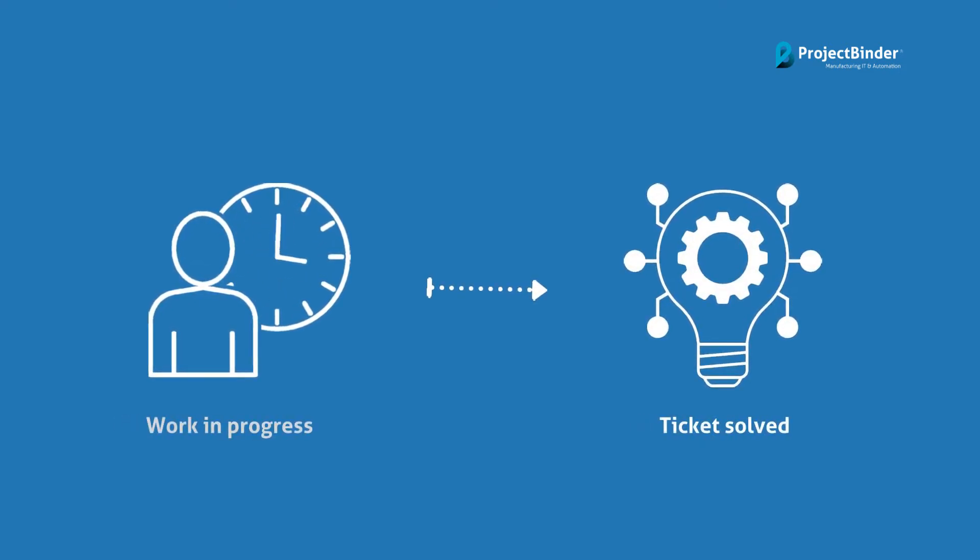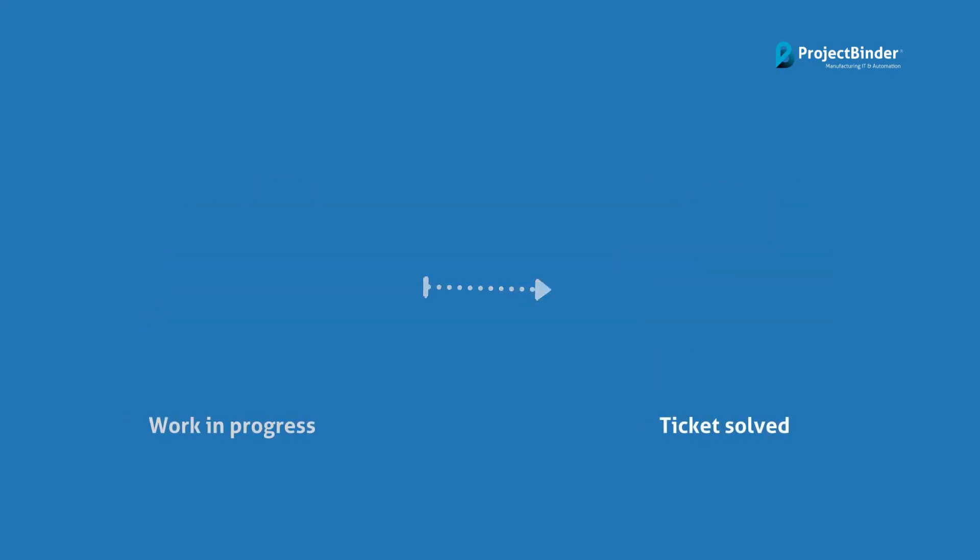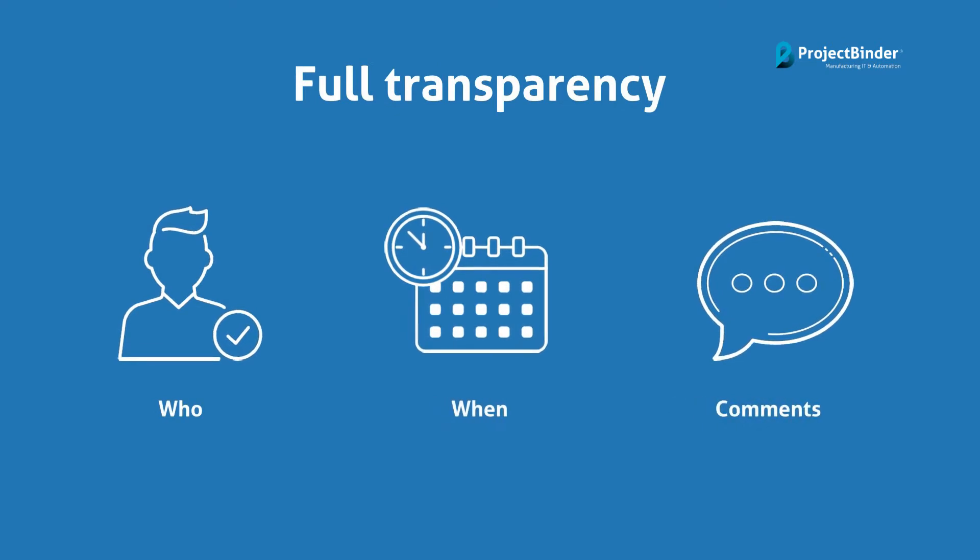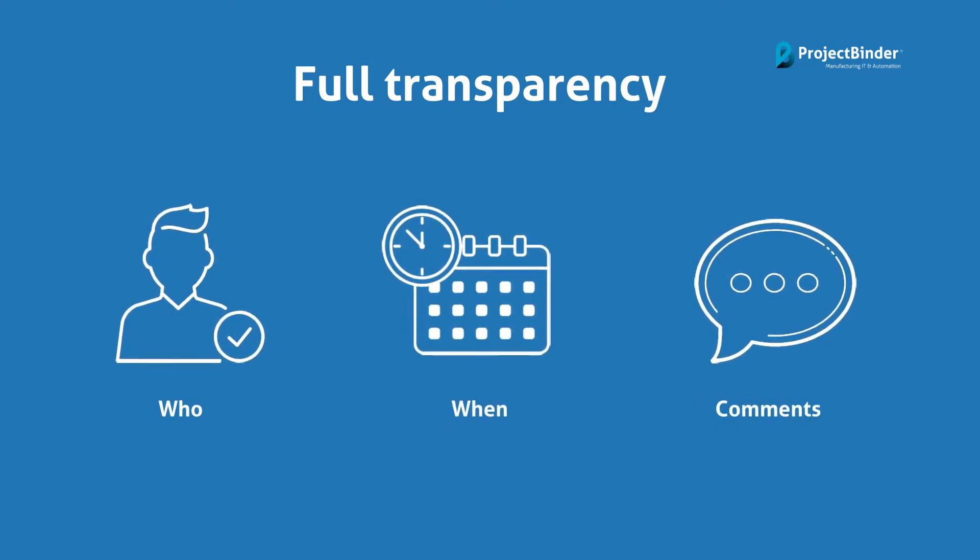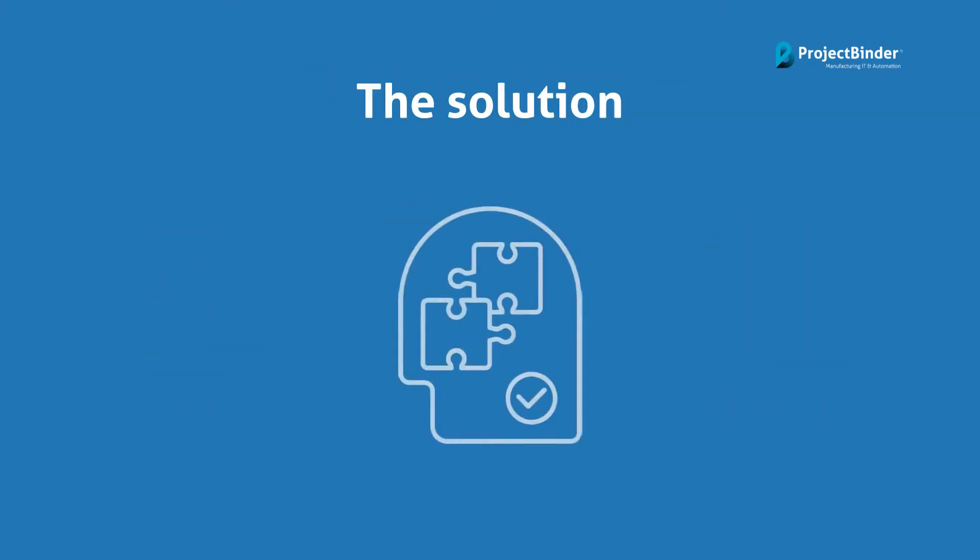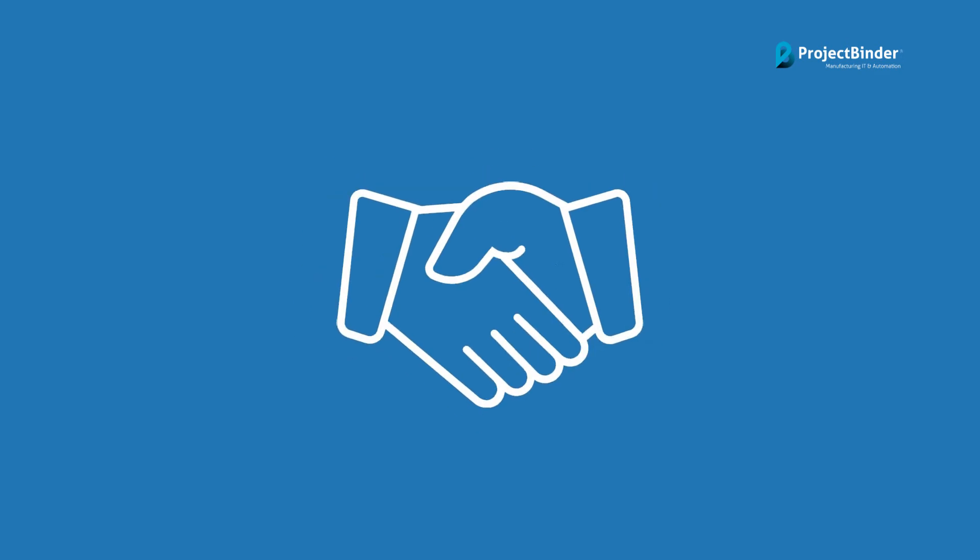The moment the ticket is opened until it's resolved, the customer has full transparency: who the ticket is assigned to, when we start working on it, if we put any comments on it, until the ticket is resolved.